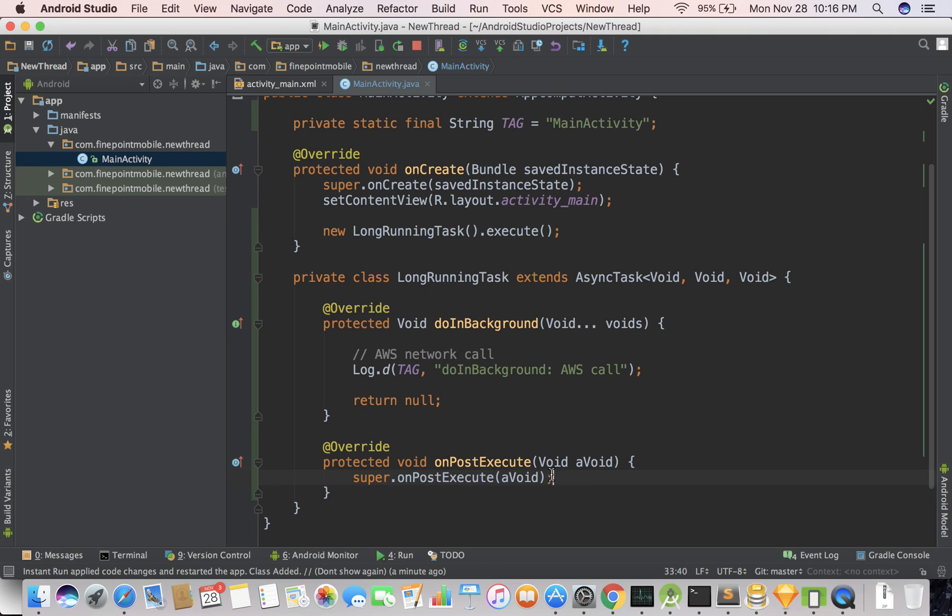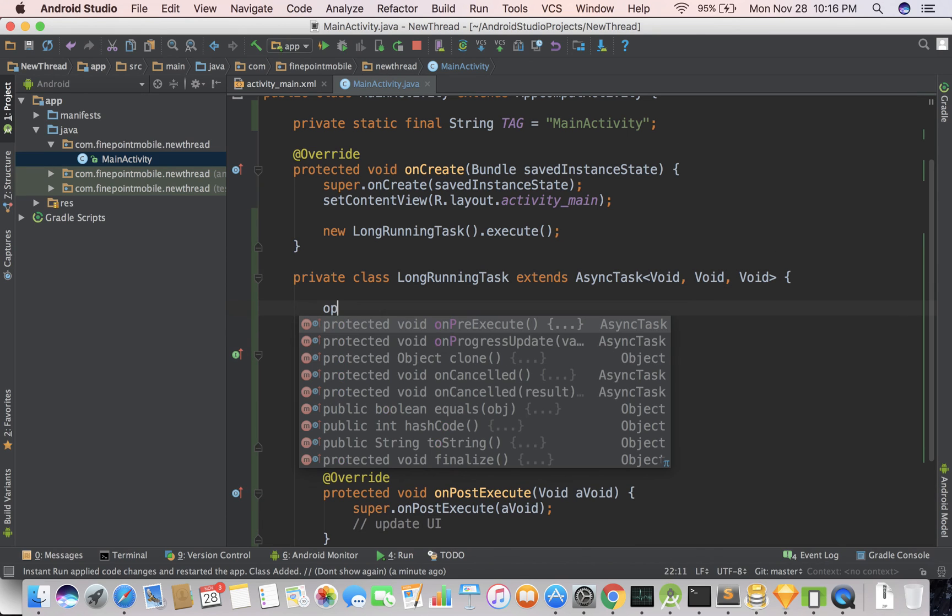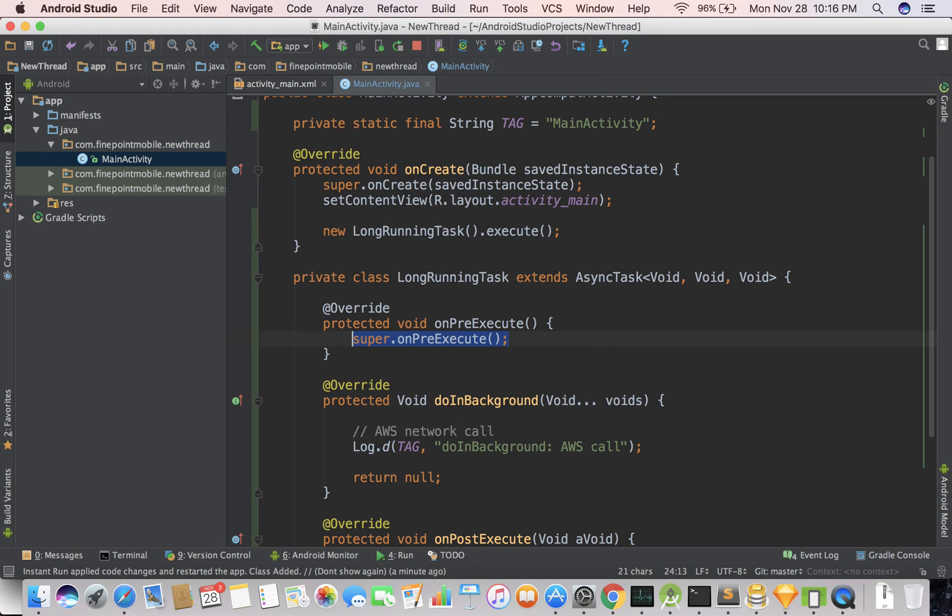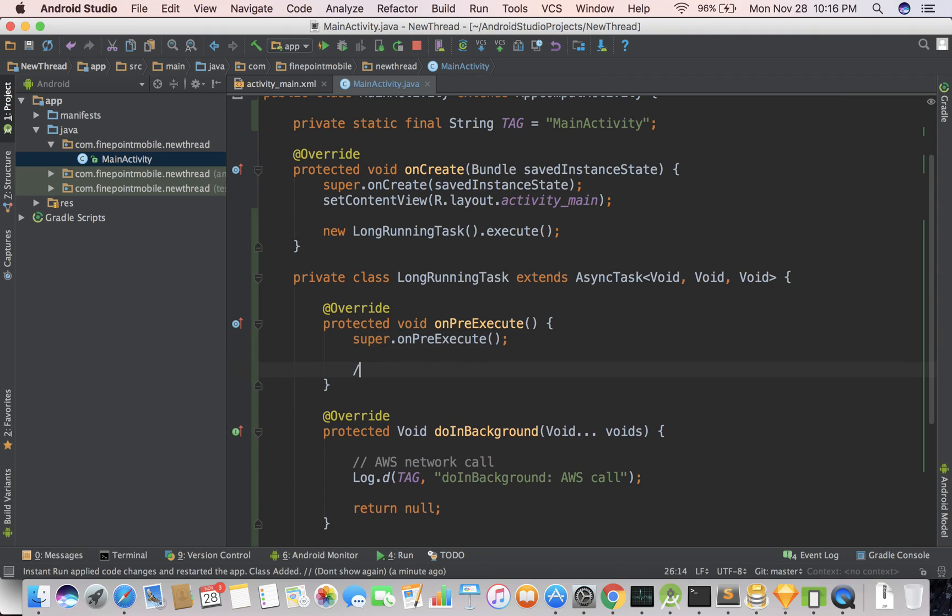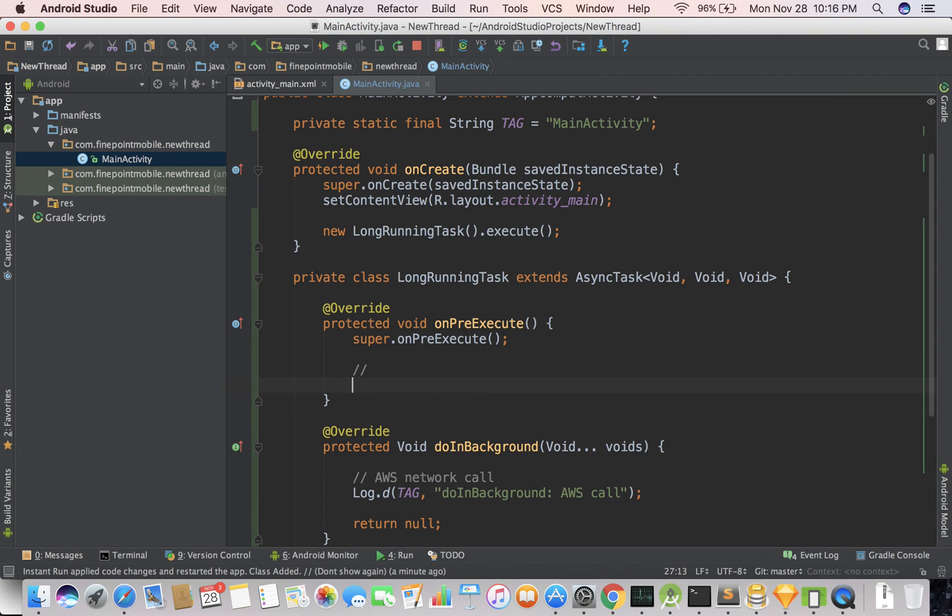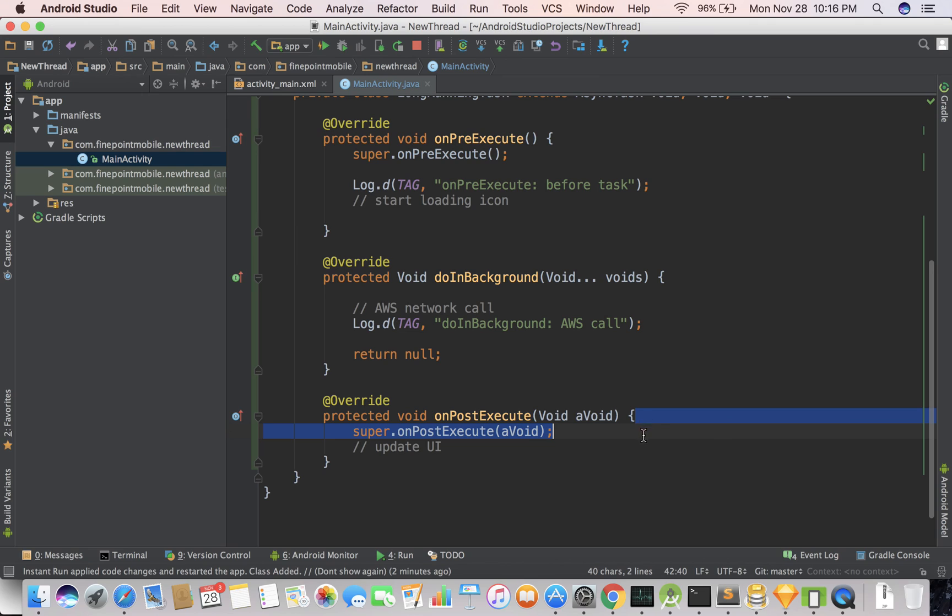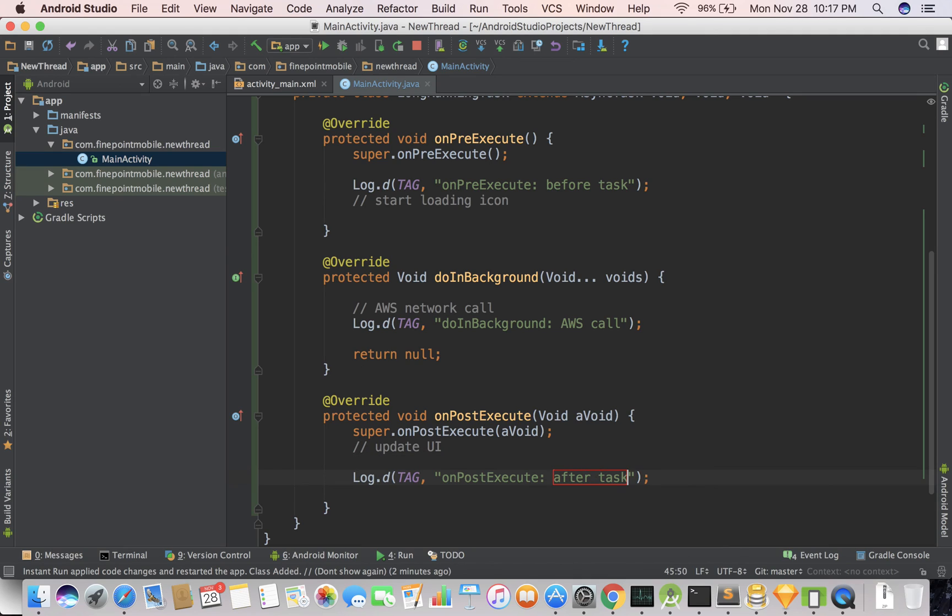So onPostExecute, this is on the main thread. So you can do update UI there. But there's also something else called onPreExecute. And onPreExecute, you can do something like, you can start a loading icon there maybe, let the user know something's going to happen. So let's go ahead and do something for fun. Let's do log d before task. And let's do log d after task.